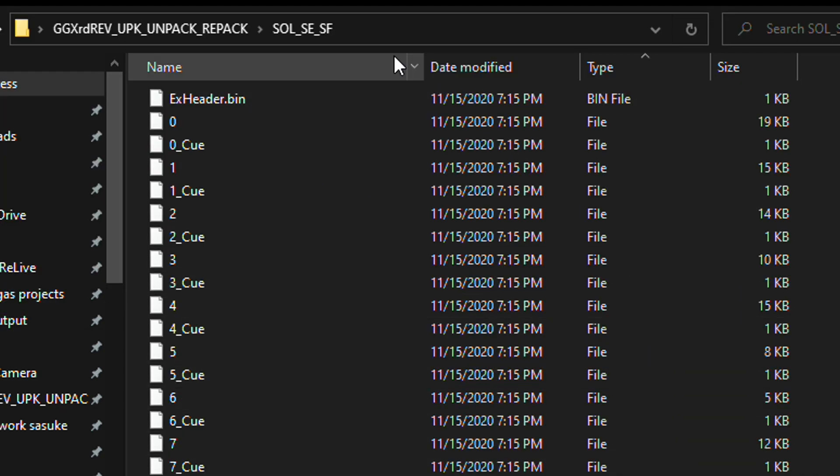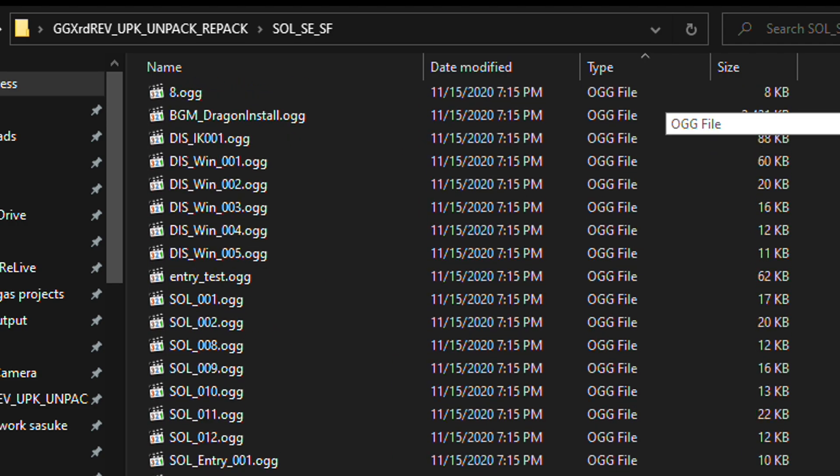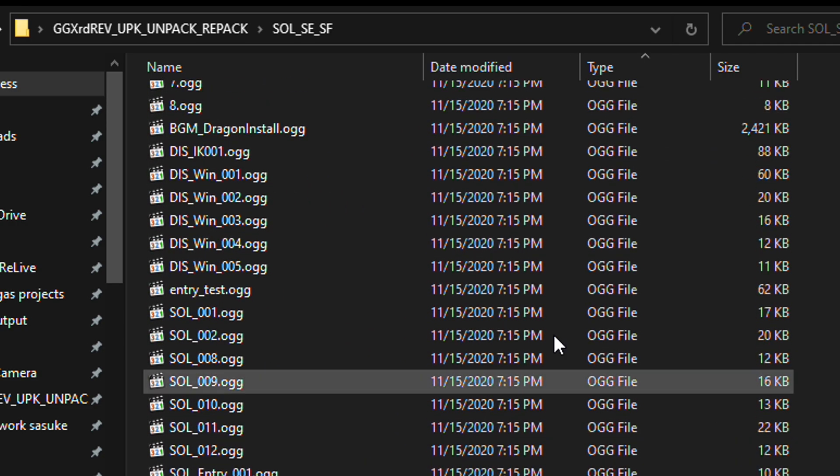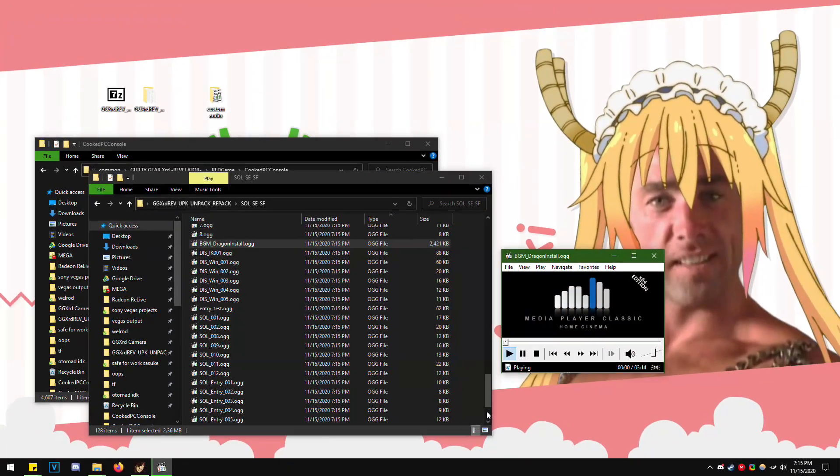And then drag it into the UXXX4.exe file. And as you can see here, we have Sol's personal sound effects, such as RADAR.